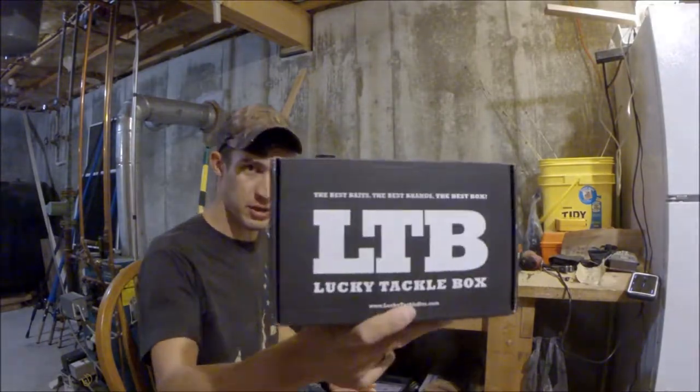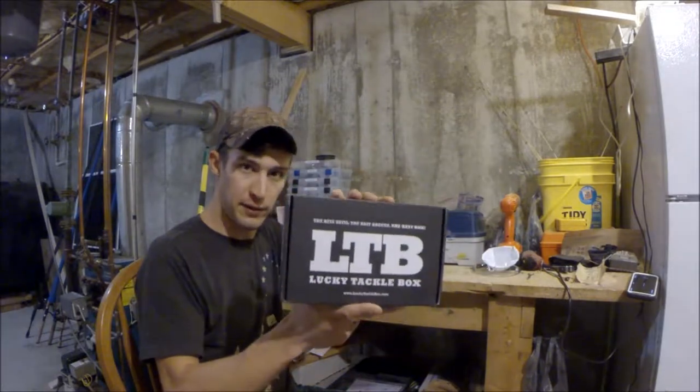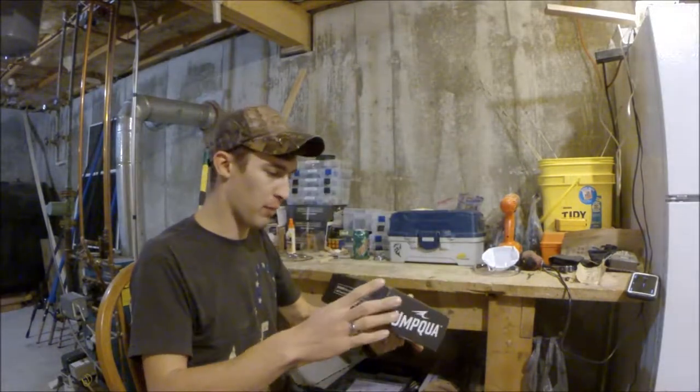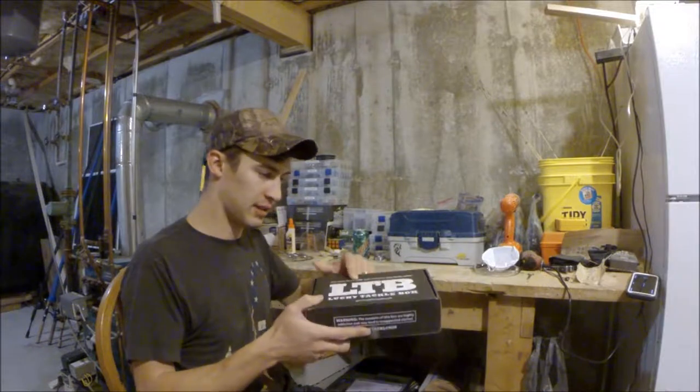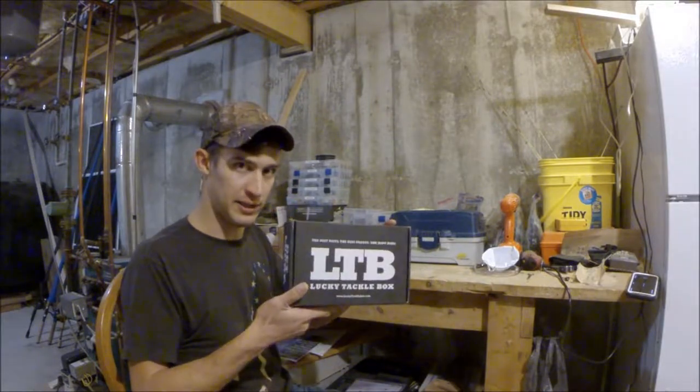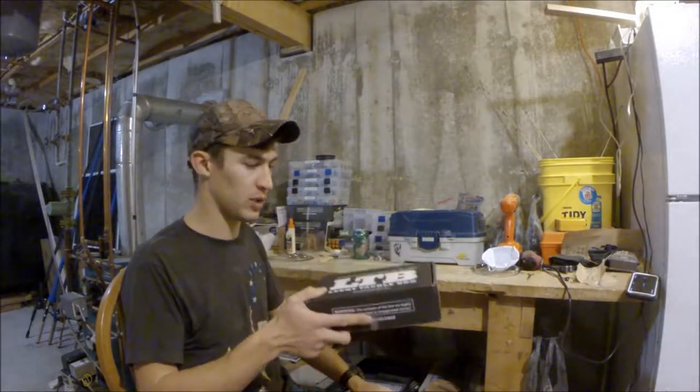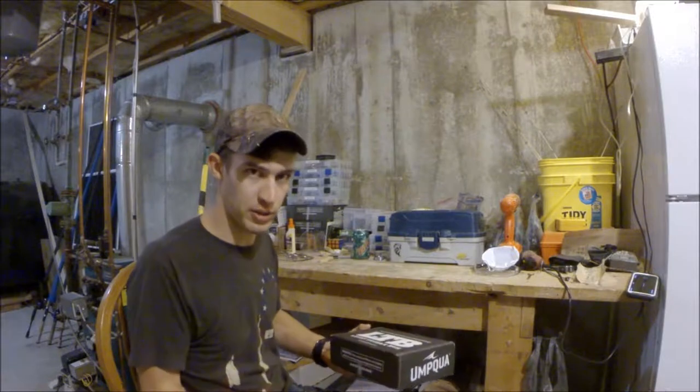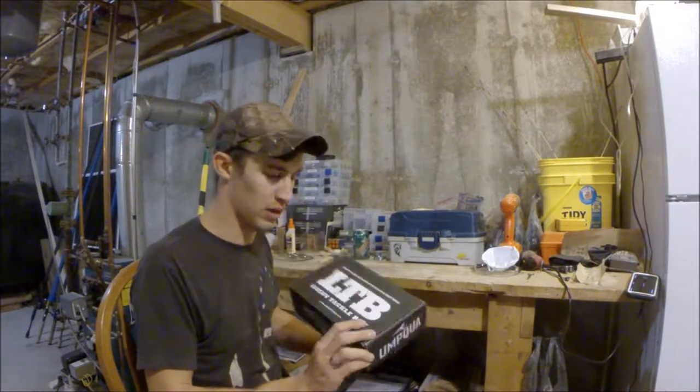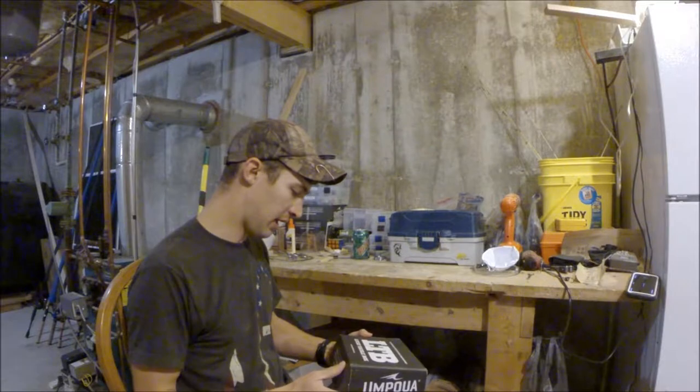Lucky Tackle Box is a subscription box. It's a box of fishing lures that you can get in the mail for approximately 15 bucks a month for the regular box. This is the upgraded version. This is the Bass XL box, costs about 25 bucks a month, but you get extra stuff in it. So I think it's worth it because I love fishing lures and I love to fish.